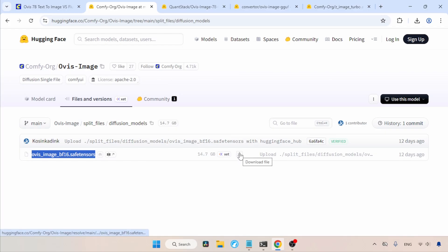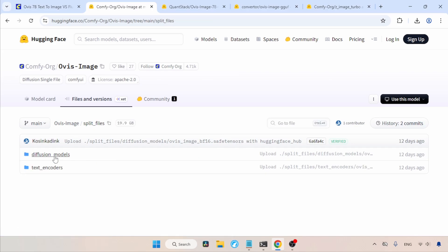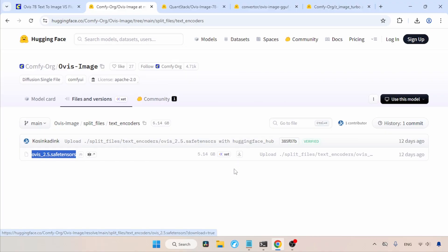Use the Download button to get the model. If you cannot run this model, there are quantized models available in GGuf format, which I will show you later. Now, let's go back to the parent folder called Split Files. Then, open the Text Encoders folder. Here we can find the text encoder named Ovis 2.5. Use the Download button to get the file.